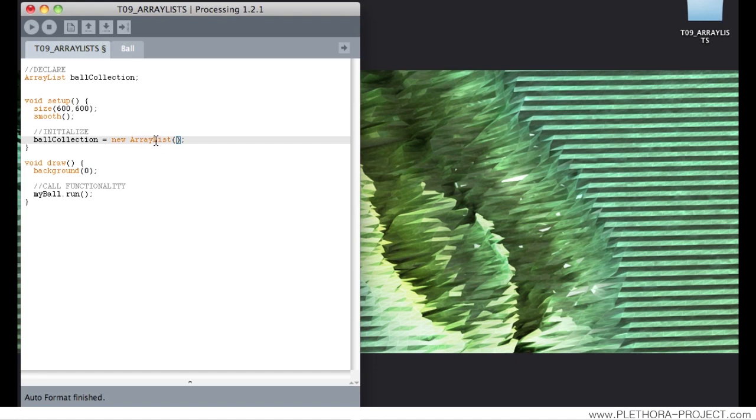The interesting thing about the ArrayList is that we can call it a DynamicArray. It starts being an empty bag and we can dynamically include elements to the ArrayList.